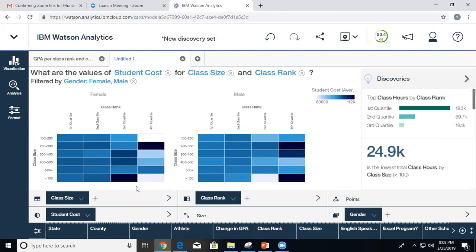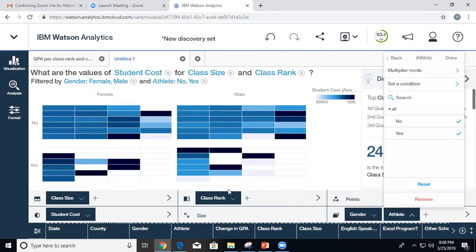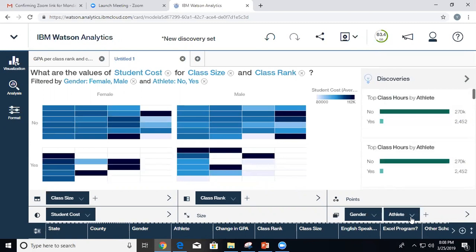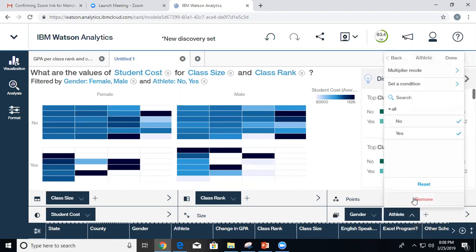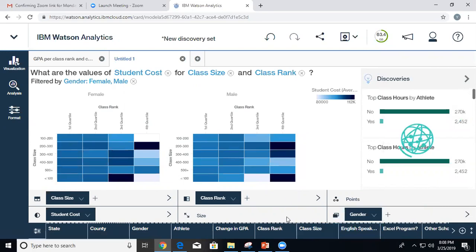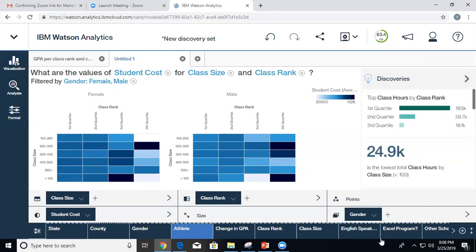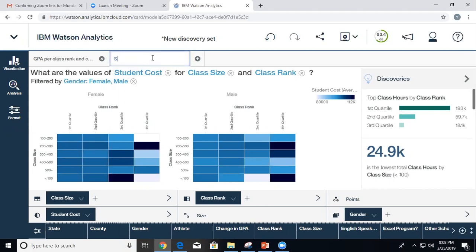You could also add another variable — if I add something like 'athlete,' it will repeat the chart for each combination of athlete and gender. To delete a multiplier you just do remove. You can also apply a filter at the bottom using the data tray to define the filter. Let's save this — I'll call it 'student cost.' This is important: I have to save the whole discovery workbook, putting it in my personal area.